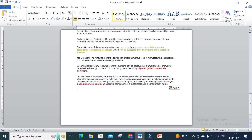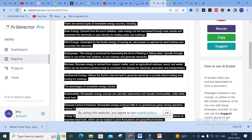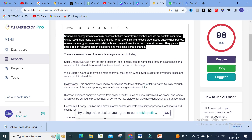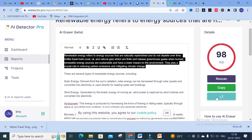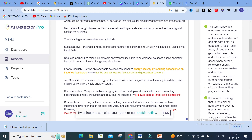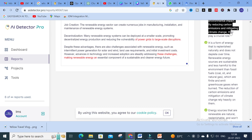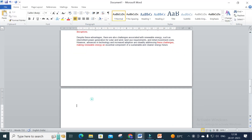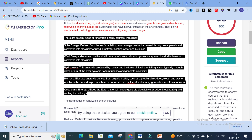Paste that content in the Word file. After that go back to the AI tool and select a paragraph. You will then have three options — Rescan, Copy, Suggest. Here you can see there are five different suggested alternatives for the particular paragraph. What you have to do is copy any one of them and paste it into your Word file. Like that you can do it for all the paragraphs — select each paragraph and click Suggest.